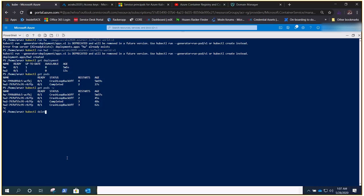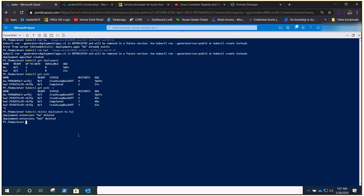Just to prove the point, let's clean up. We'll delete both deployments — hw and hw2. We don't want to delete just the pods but the entire deployments, and that will clean everything up.